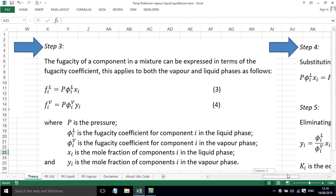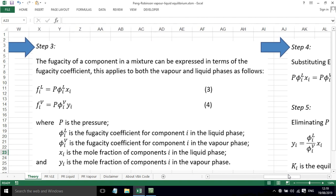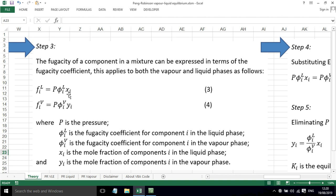Step 3: the fugacity of a component in a mixture can be expressed in terms of the fugacity coefficient. So for the liquid phase, fugacity of component i equals pressure times fugacity coefficient of component i for the liquid phase times the mole fraction of component i in the liquid phase. For the vapor phase, we've got the equivalent here, except now we've got the vapor phase fugacity coefficient and the vapor phase mole fraction.